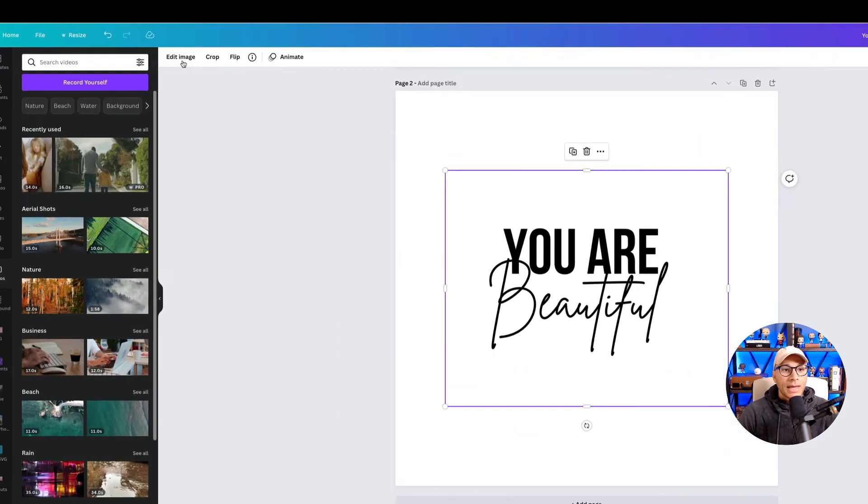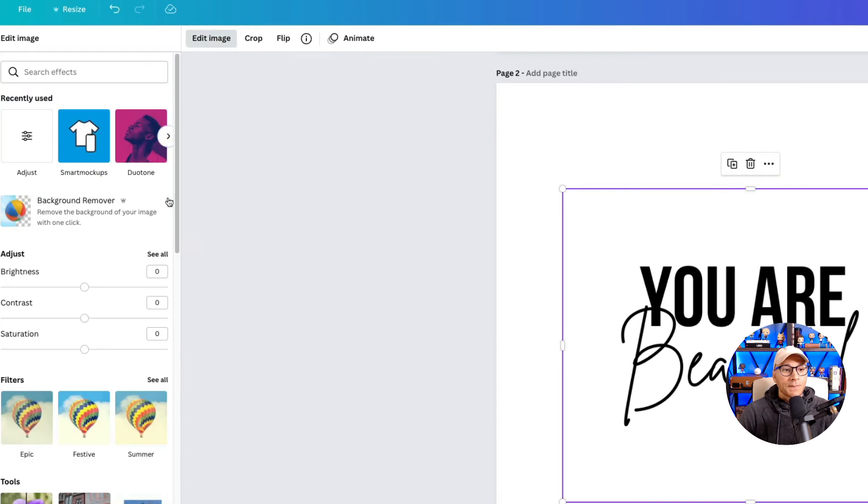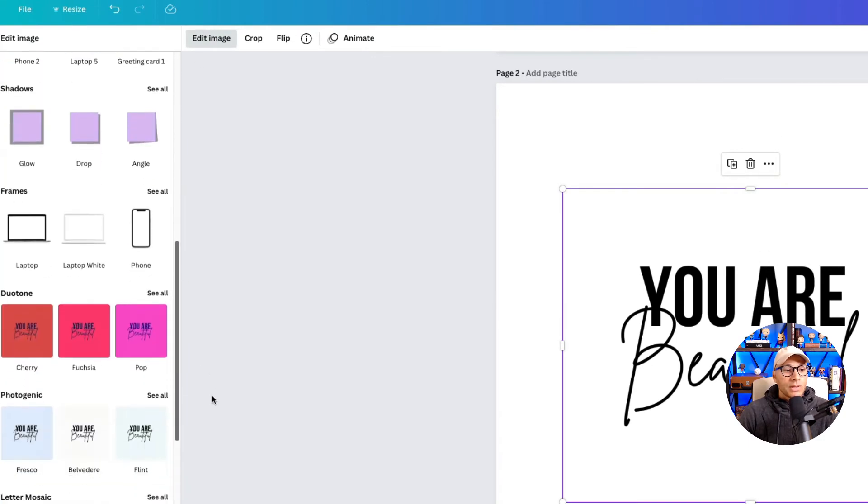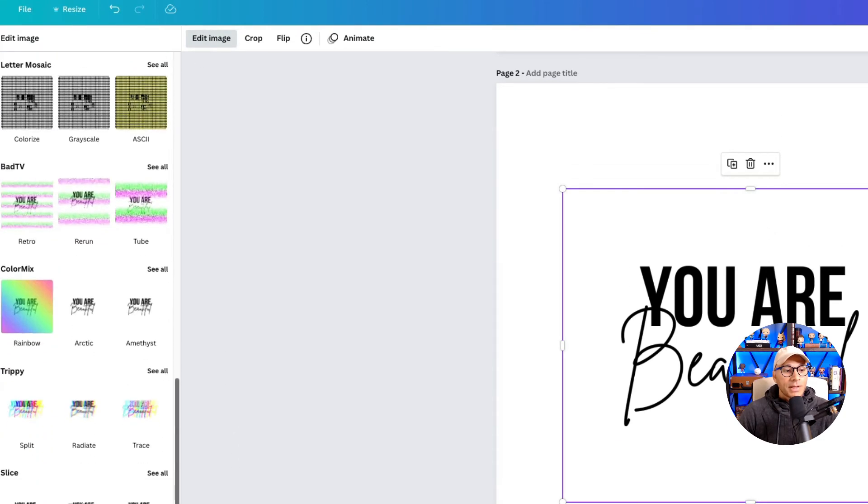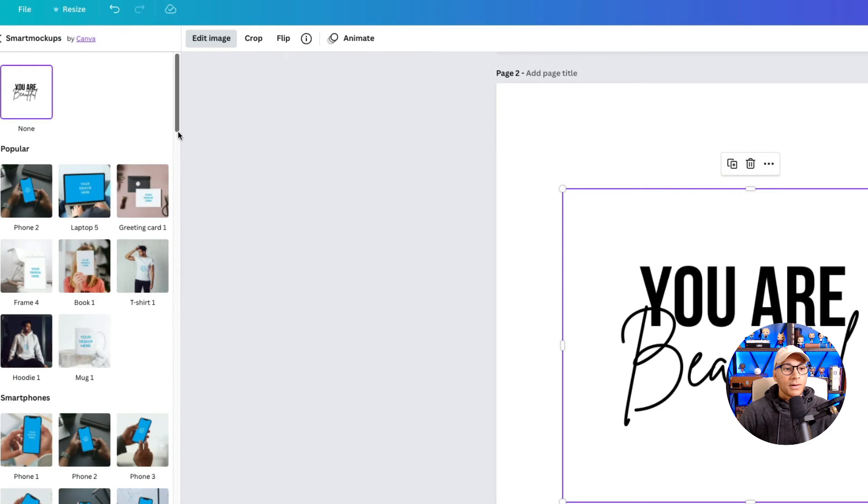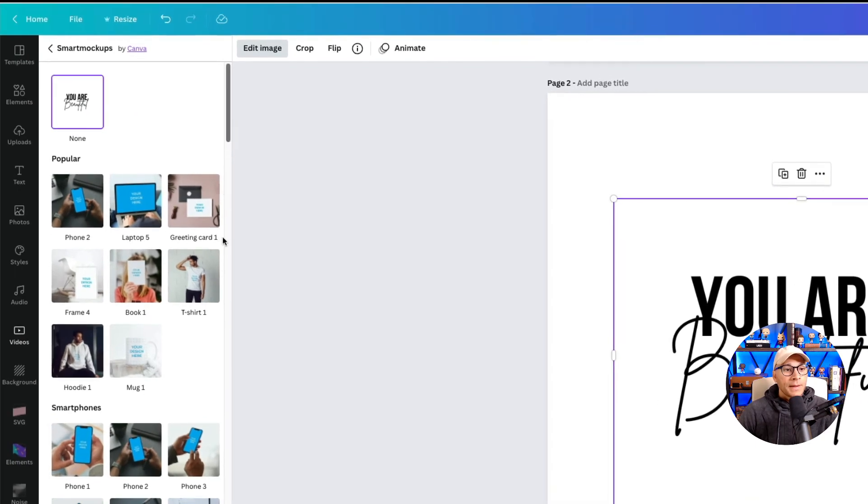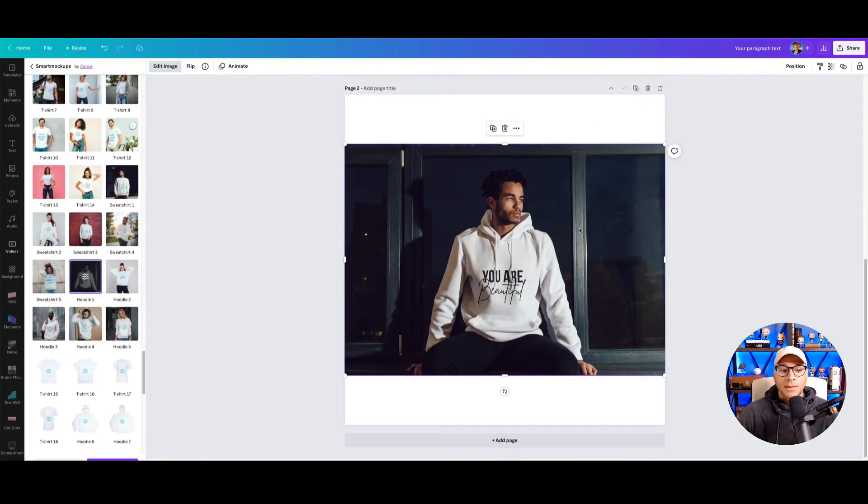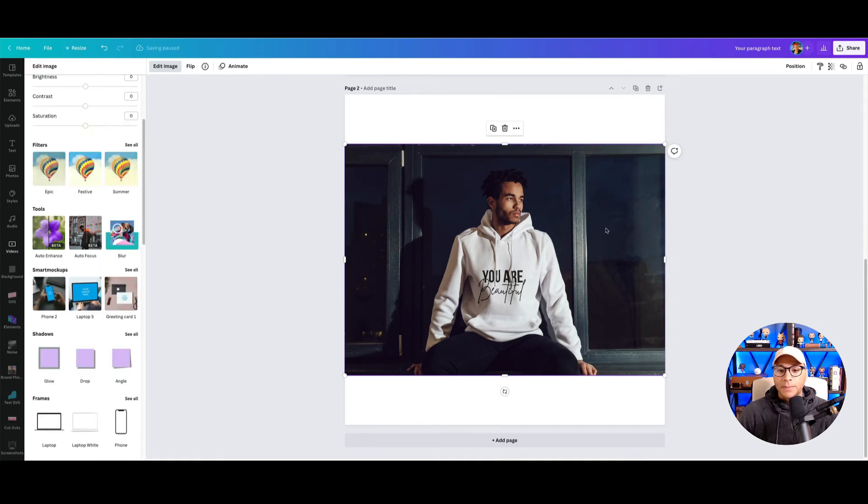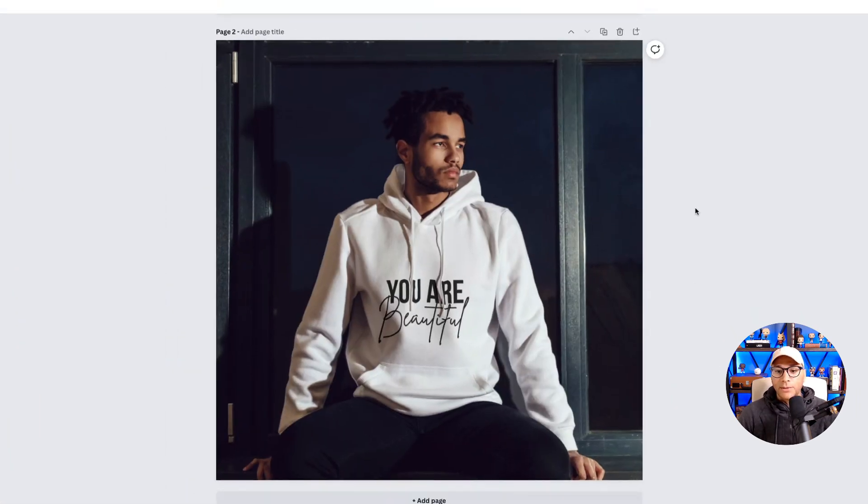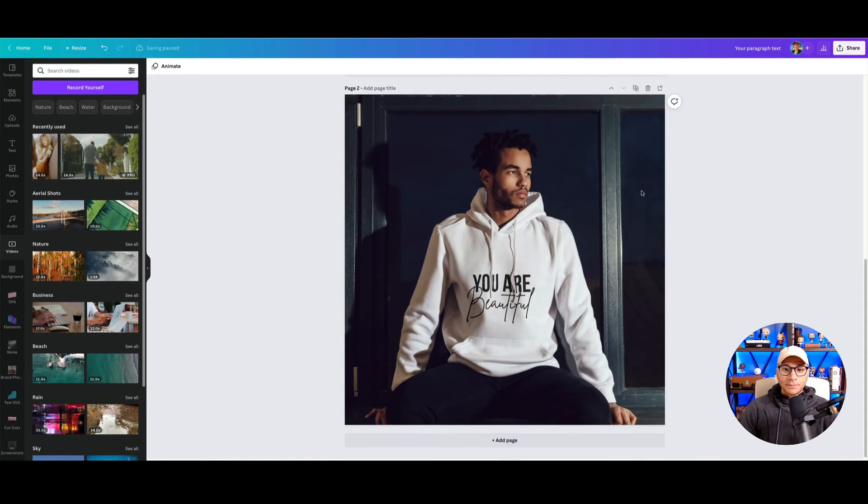So we'll go to Edit Image and we'll scroll down to the different mockups that we have here. See all. And let's see what it might look like on a hoodie. There we go, and then we'll click Apply. We will set the image as a background, and there you go.